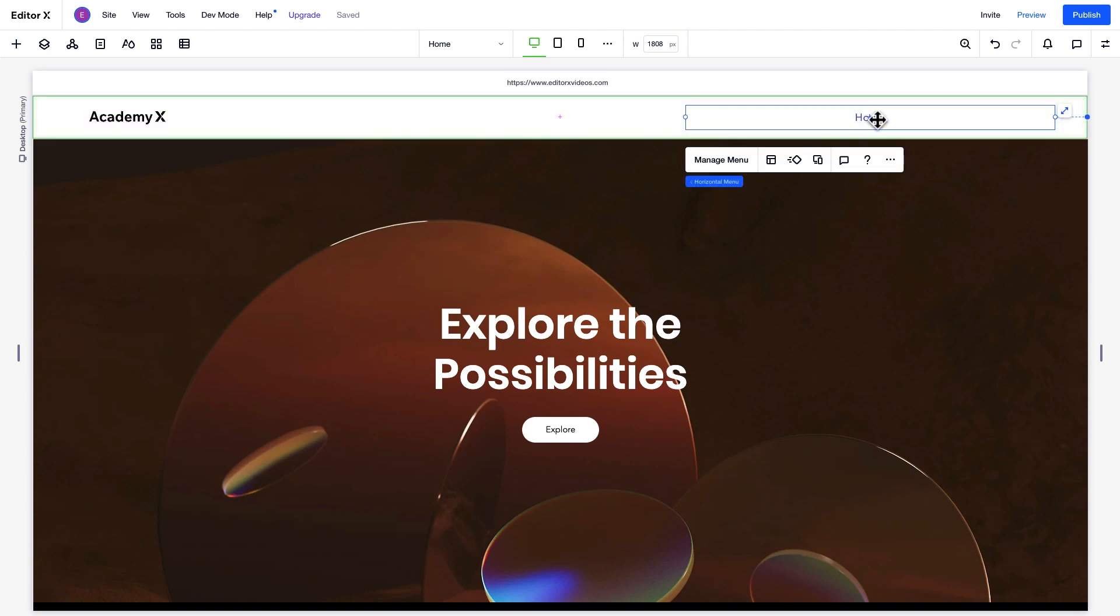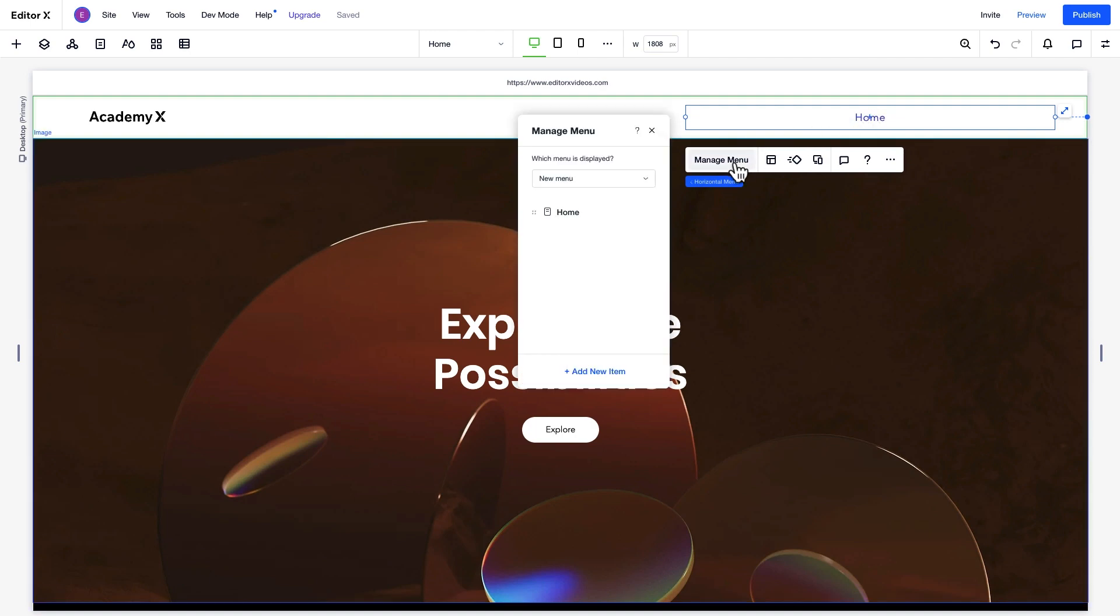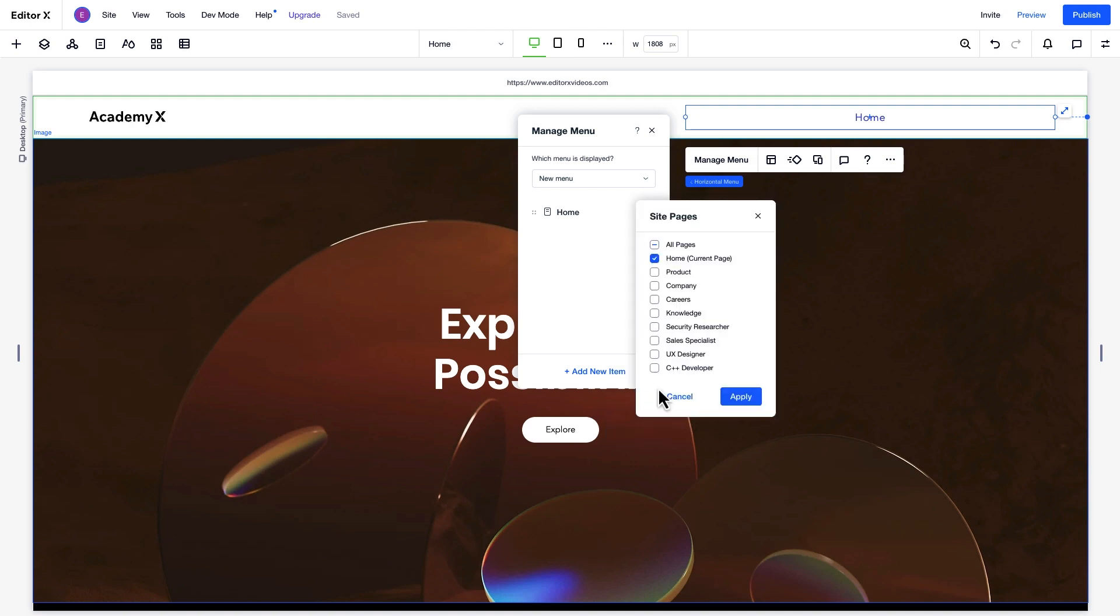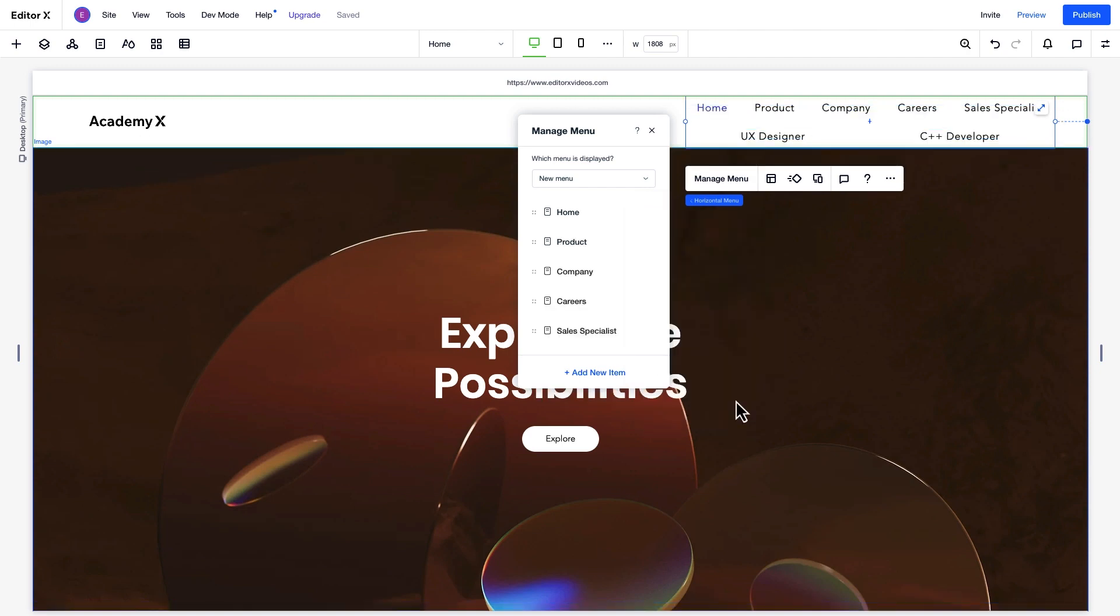By default, the menu has a home item. To choose additional pages to display in the menu, go to Manage Menu. Click Add New Item. From here, you can choose to add site pages, links, or a submenu title. We'll select site pages and choose some of our existing pages to add to the menu. Once we mark them up and hit Apply, they'll appear in the menu on the canvas.